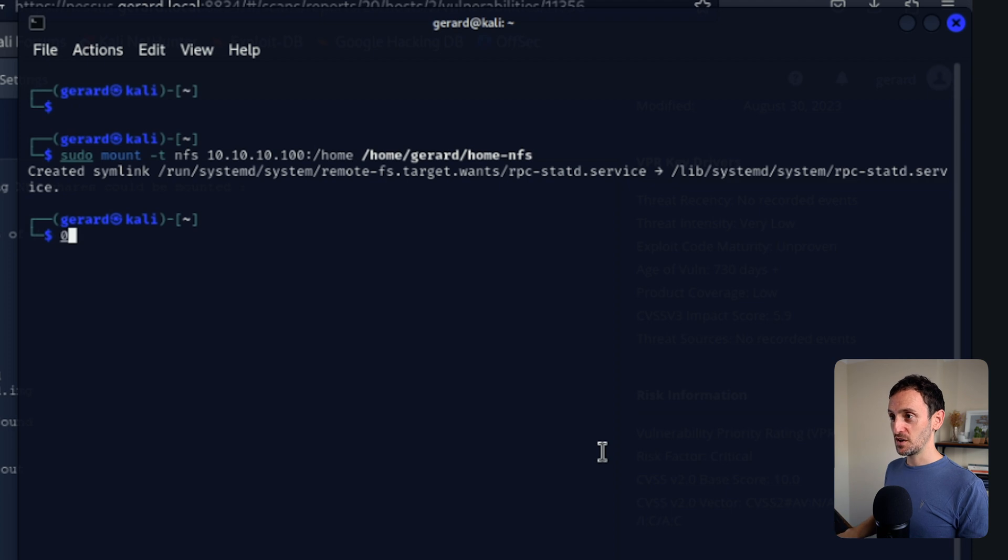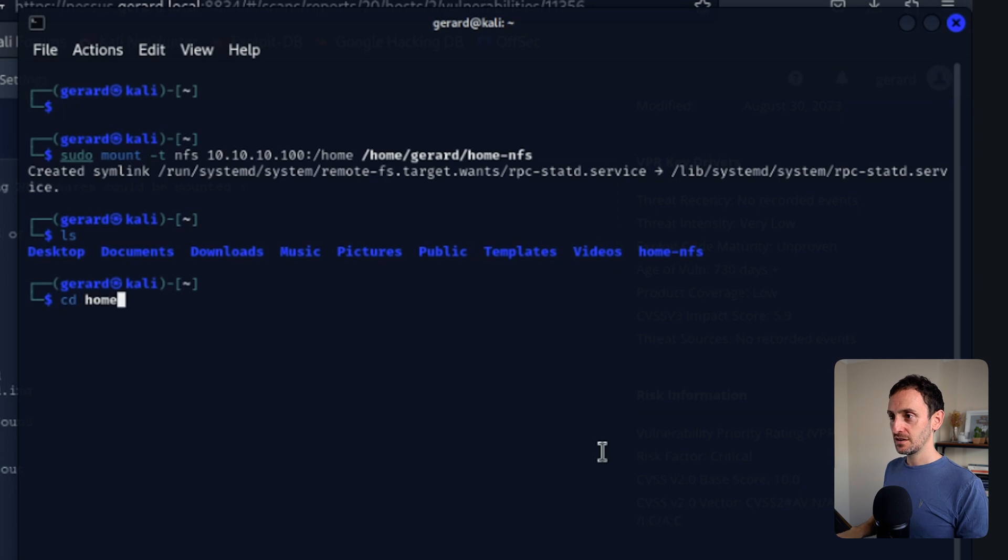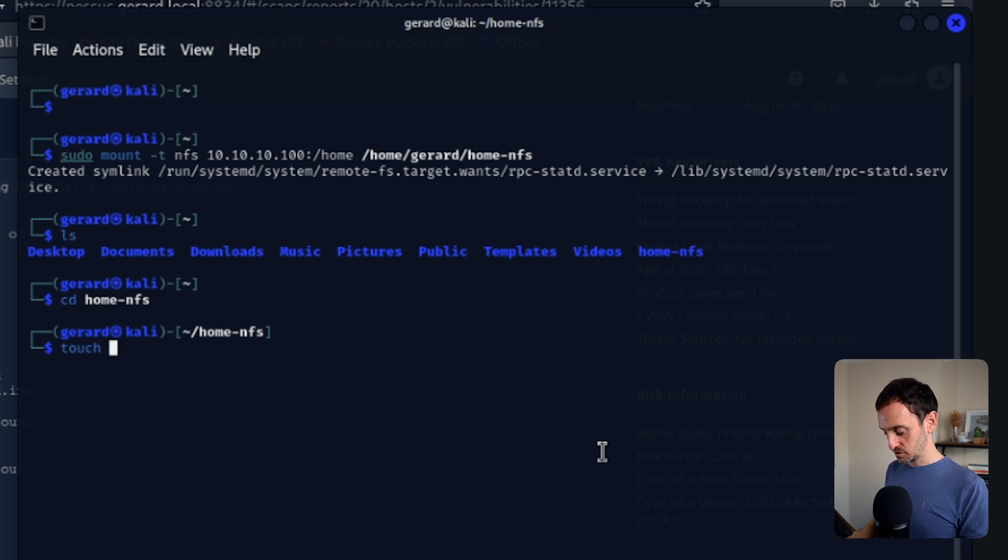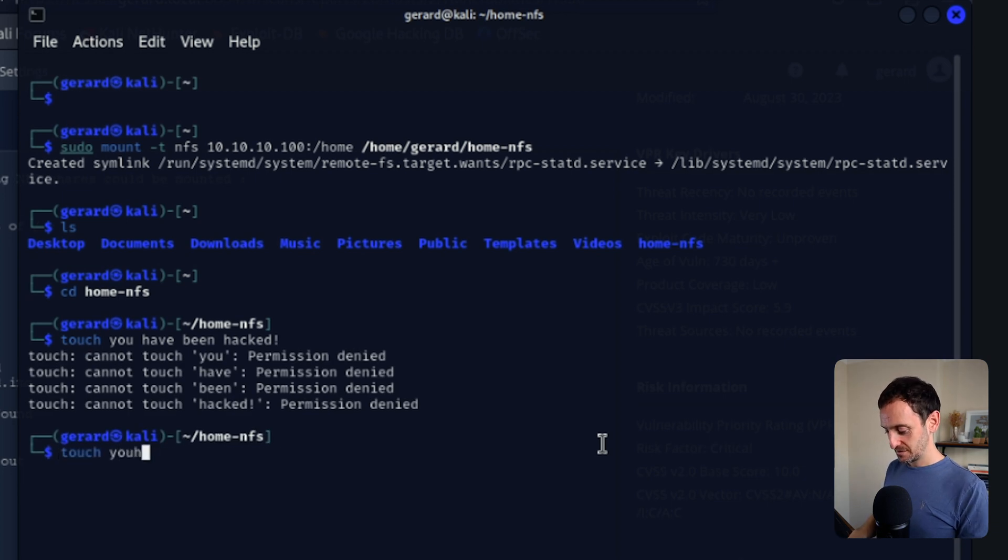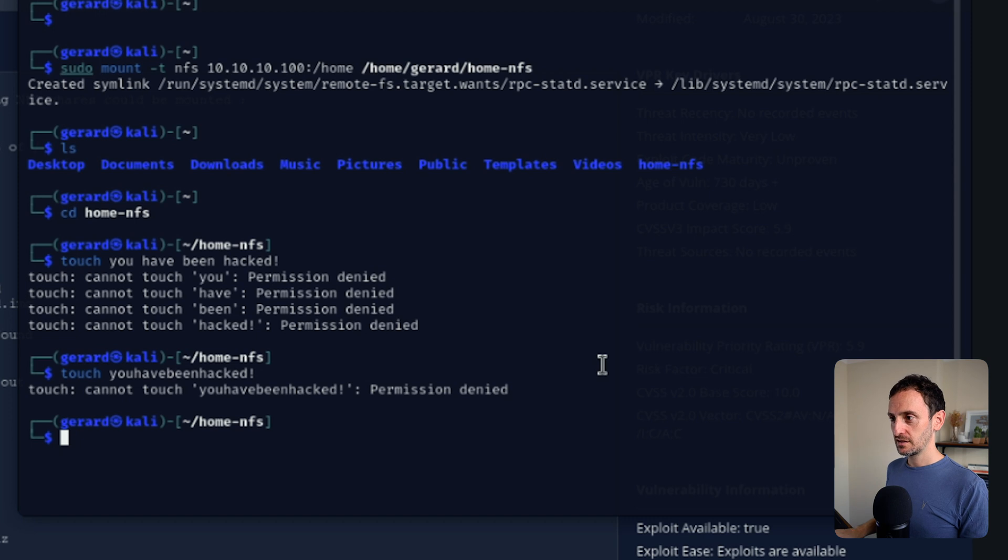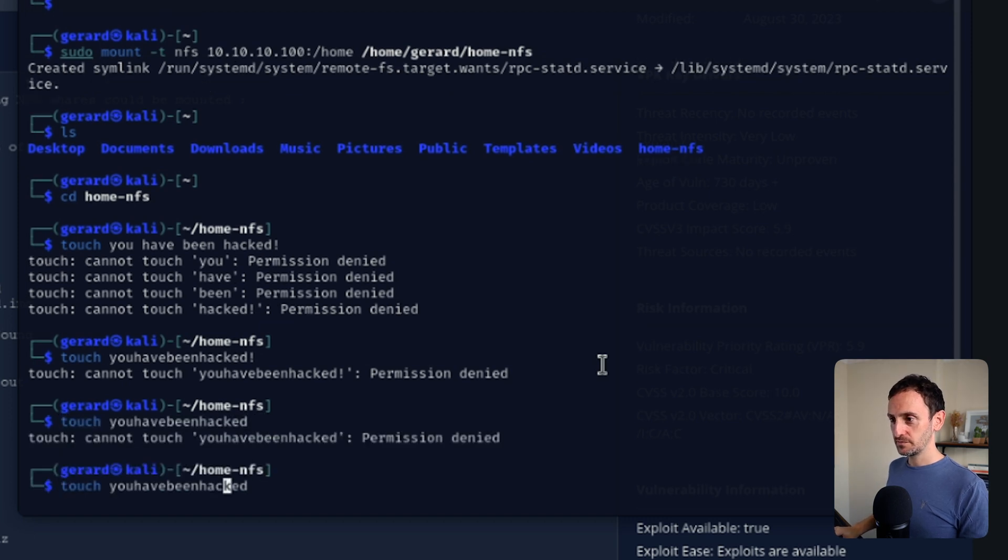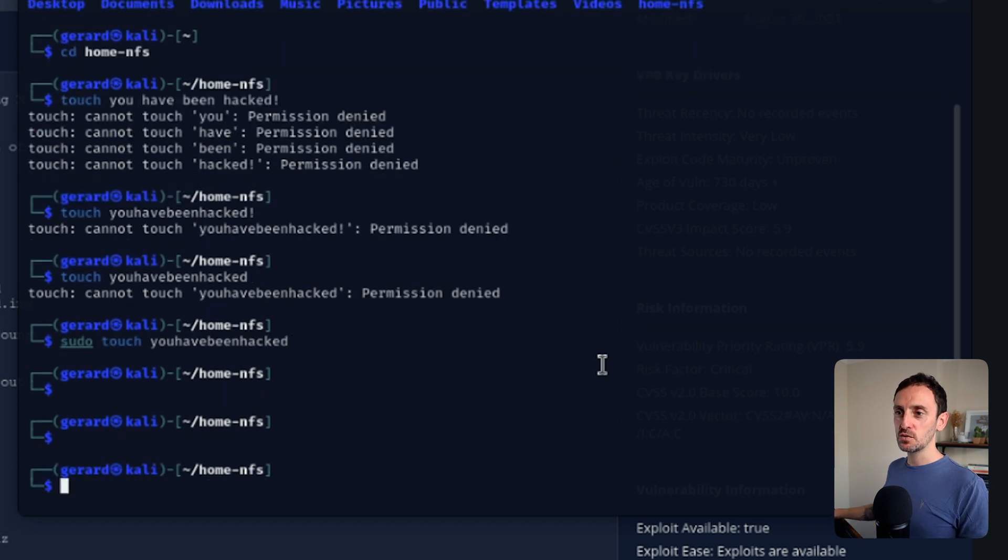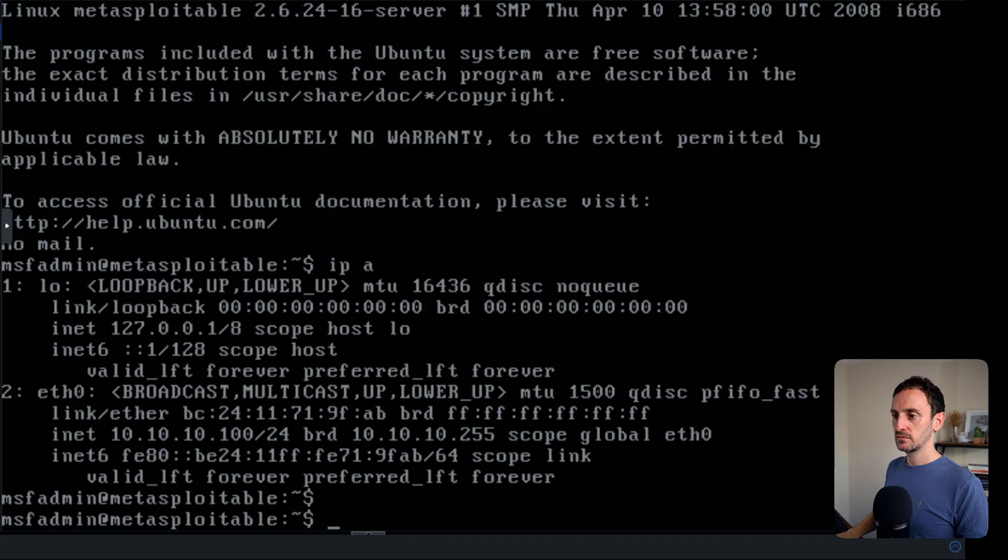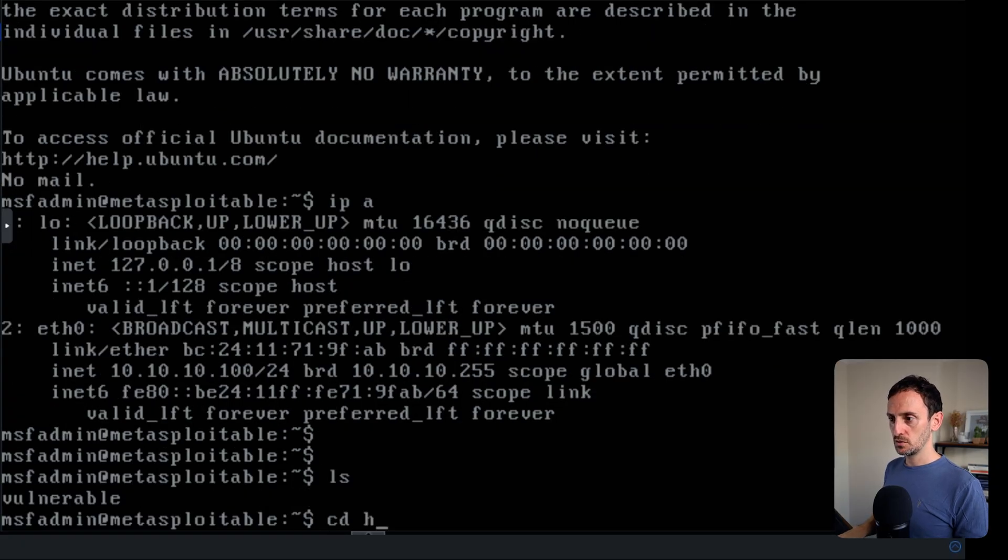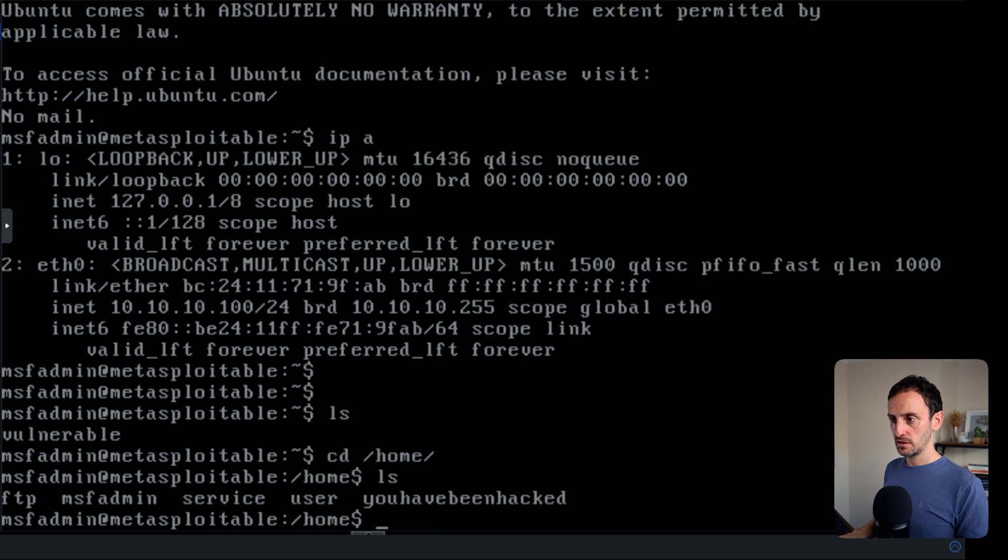Okay. So that has actually, I think that's done that. So let's now go into the home_nfs folder. I'm just going to create a new file called touch. You have been hacked. Can't do that. Okay. So touch. Oh, I need to do sudo. Okay, done. So let's now go to the Metasploitable VM and just check that home folder and see if that exists. Let's go to home. There you go. You have been hacked.